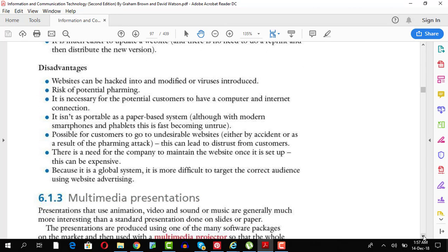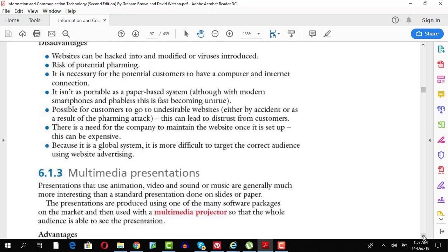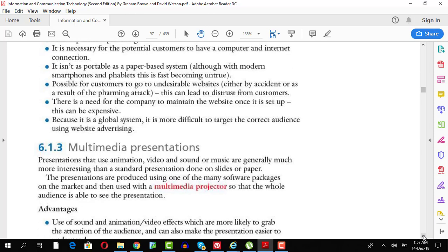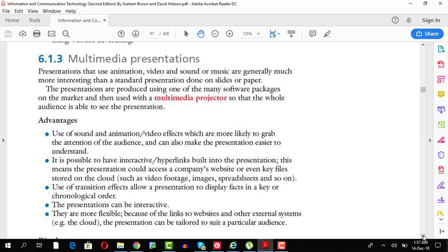Disadvantages obviously I just talked about, hacker viruses could be there, it's not portable, it's soft copy, you need a device to view it. Okay, then you have multimedia presentations. Multimedia presentations can be displayed on roadsides, inside halls, inside different places.